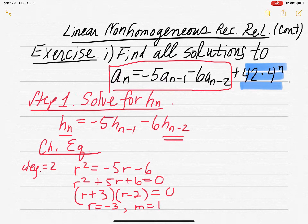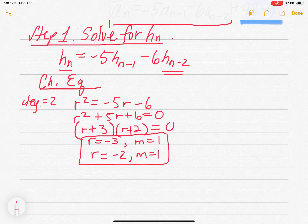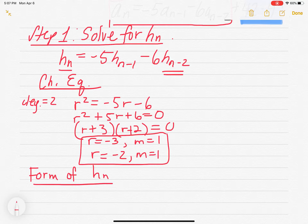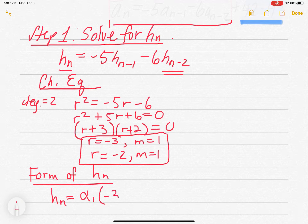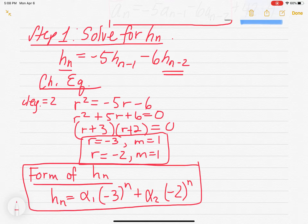Let me scroll a little bit — that should have been R + 3 and R + 2. So negative three and negative two are our two roots, both with multiplicity one. The form of HN — the associated homogeneous recurrence relation — is: HN = α₁·(−3)ⁿ + α₂·(−2)ⁿ. Both have multiplicity one, so nothing fancy. That's the form of HN — all solutions to HN, with no initial condition constraints yet.